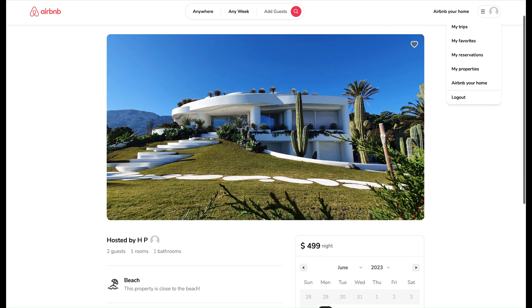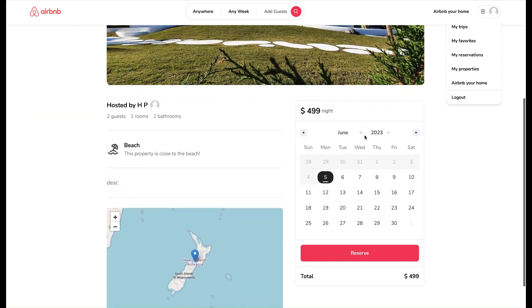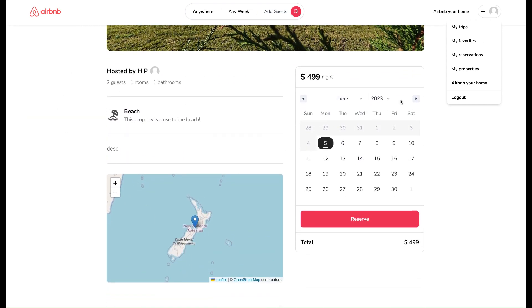We can see the images of properties, Booking Calendar, and Host Details with Map too.